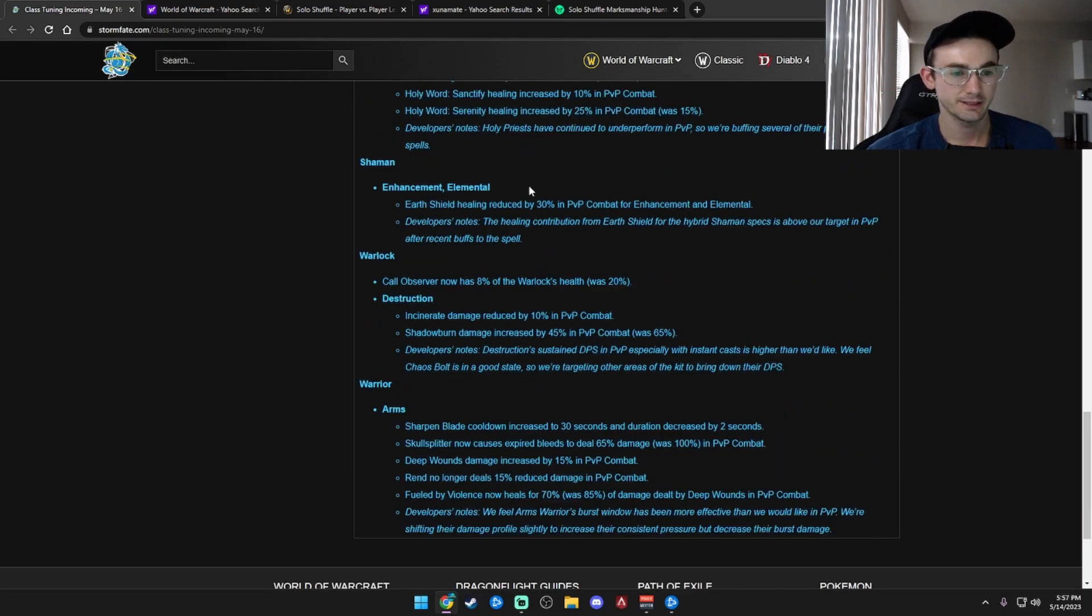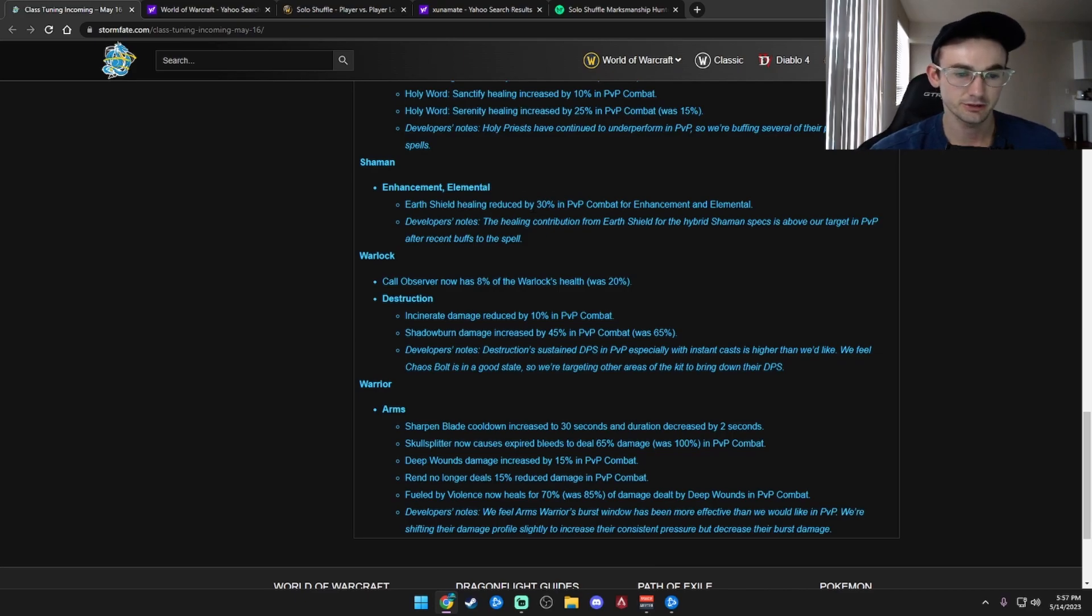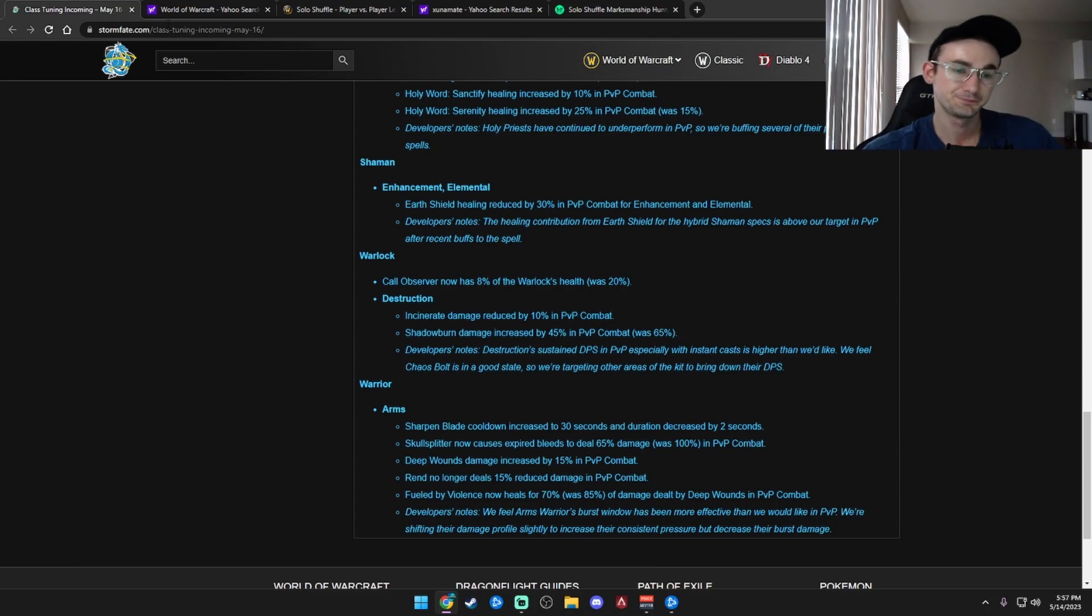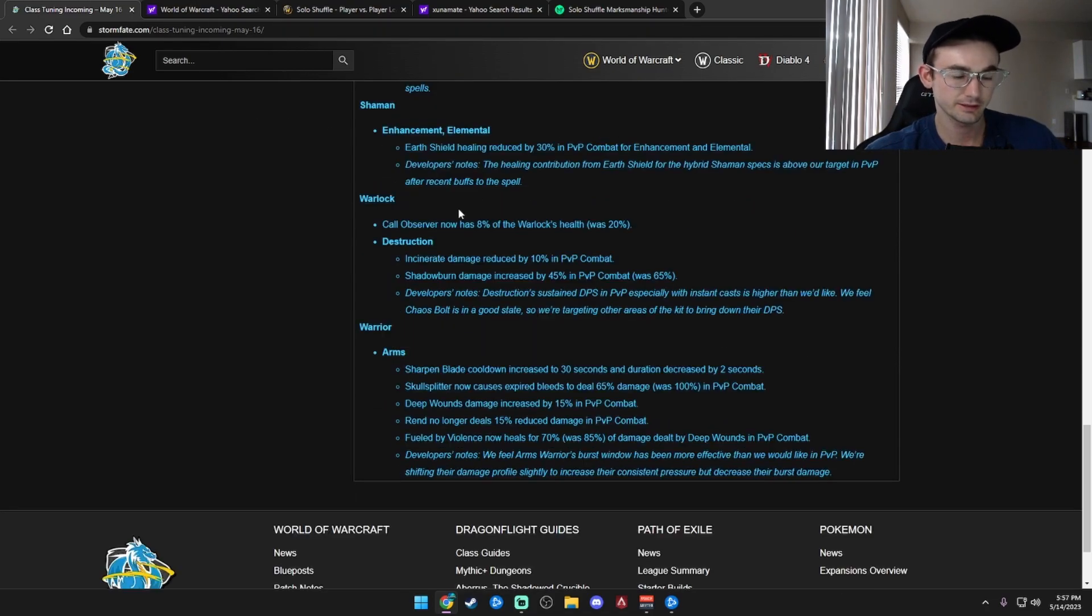Shaman Enhanced/Elemental. Earth Shield healing reduced by 30% in PvP combat in Enhancement and Elemental. That's good. I think that needed a nerf.